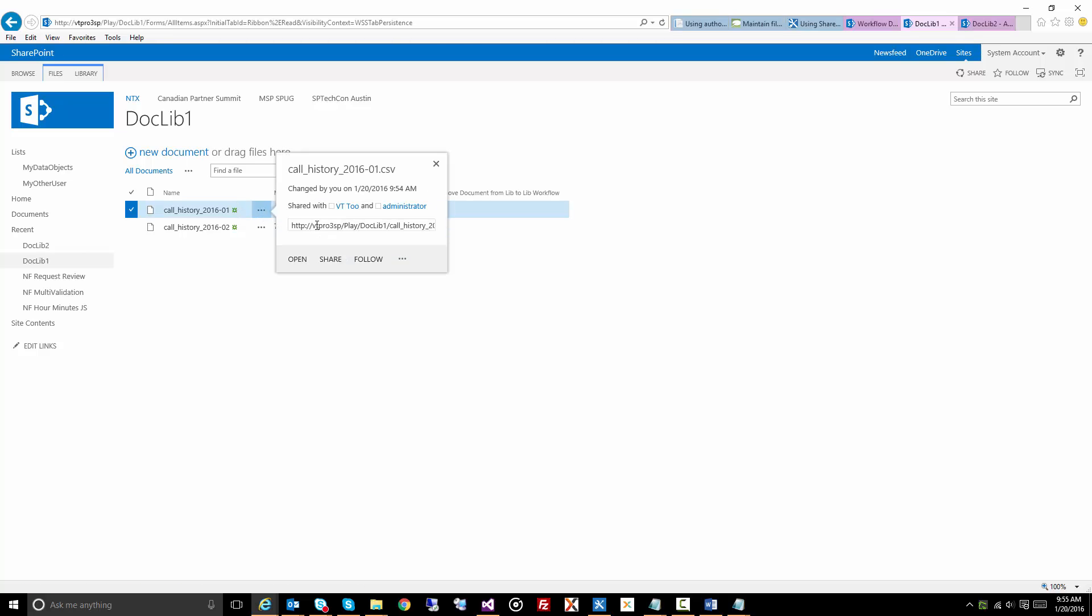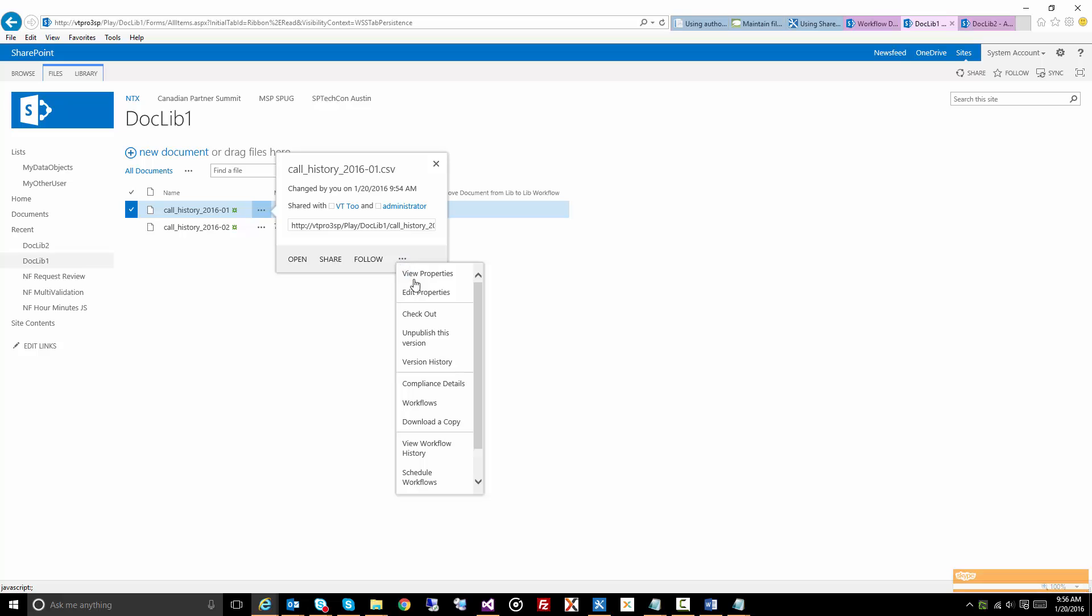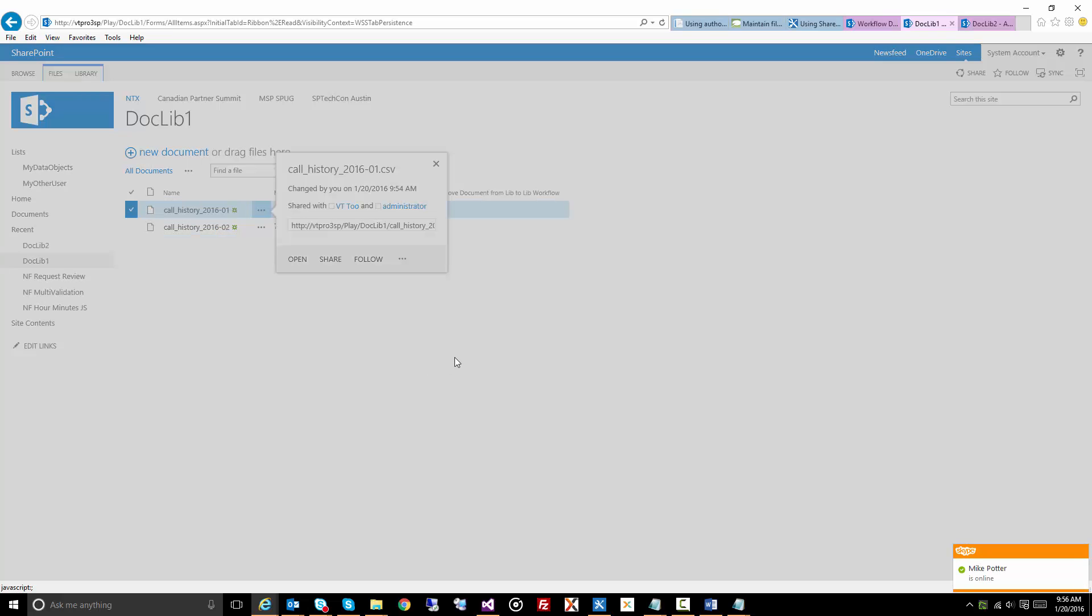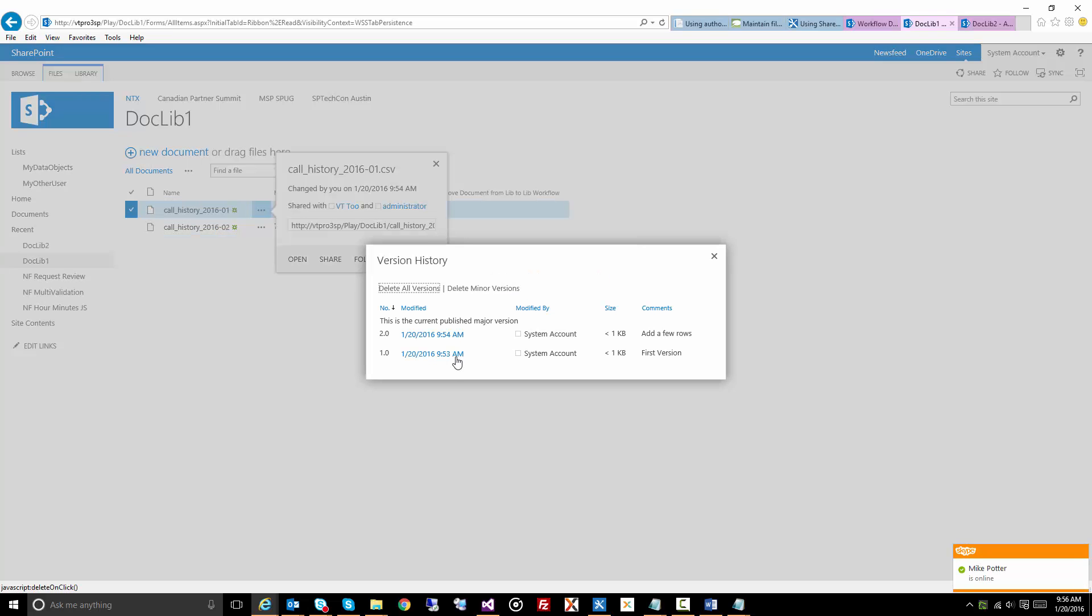Now I'm going to click on the actual item here and go to view version history, and you'll see the two versions here. I have my first version and then I upload another version of that document and added a few rows and added those comments.